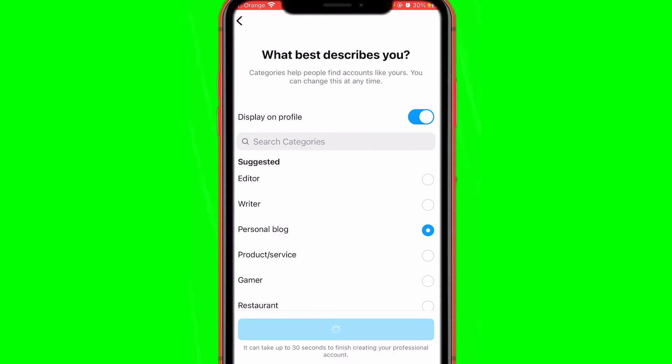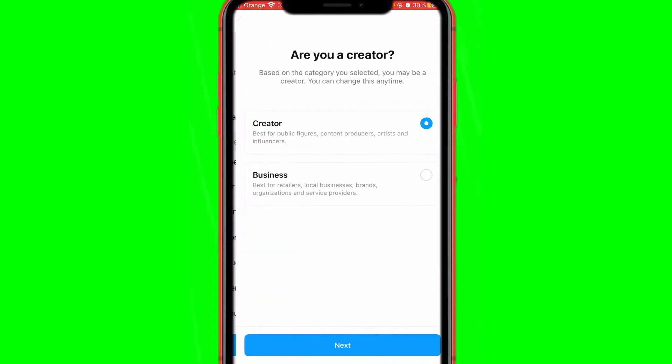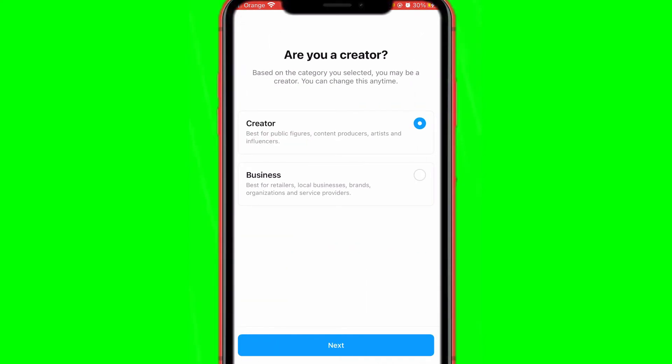For me I'm just going to select Personal Blog, then click Done. After you click Done, it says at the very bottom it can take up to 30 seconds to finish creating a professional account. So just wait a few seconds, and then you'll have a professional account and can view insights.